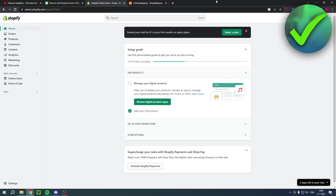How to list products from CJ Dropshipping to Shopify. Well, that's what I'm going to show you guys in this step-by-step tutorial. It's actually pretty easy. So if this video helps you out, please do let me know in the comments and let's get started.